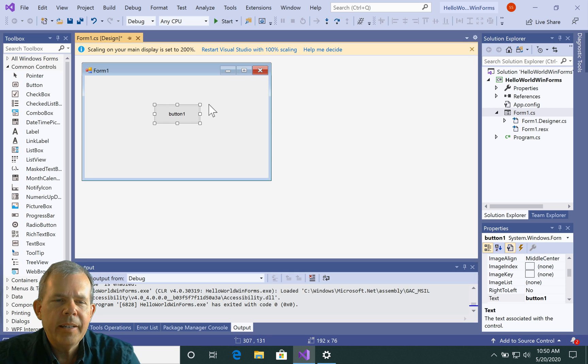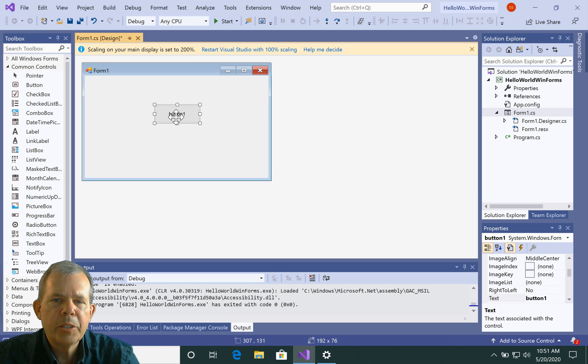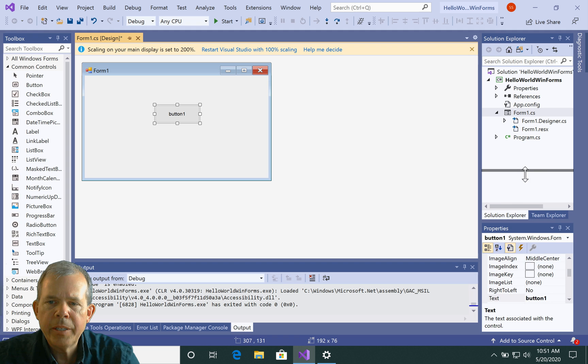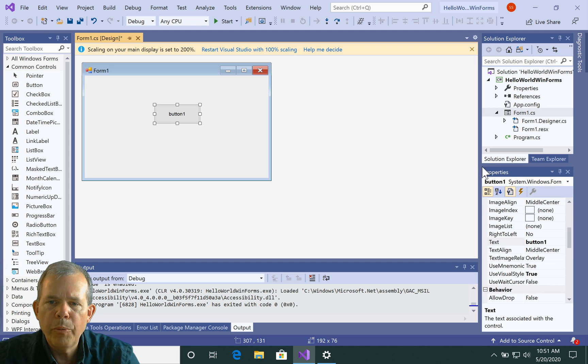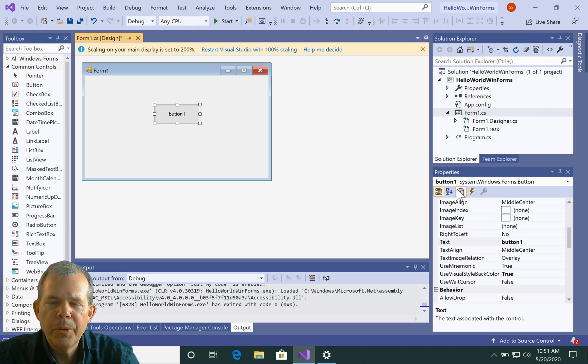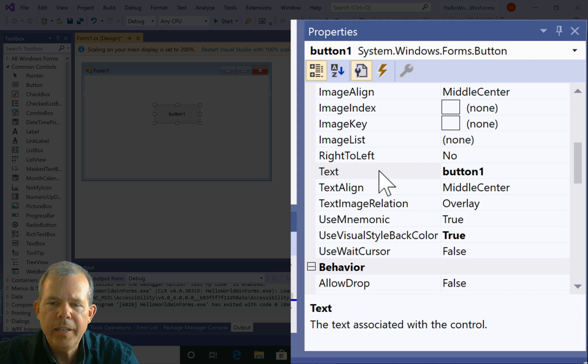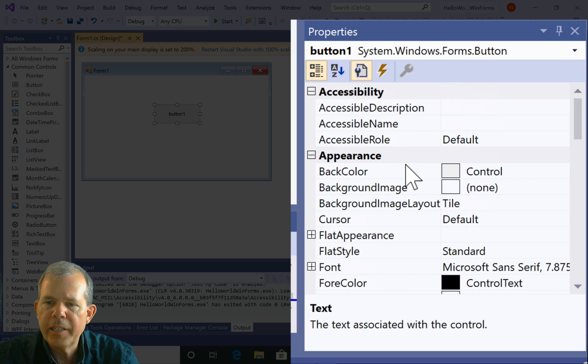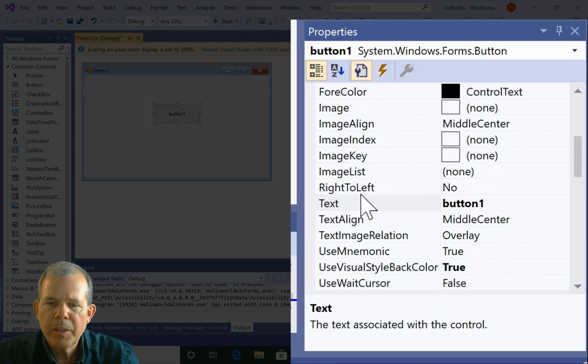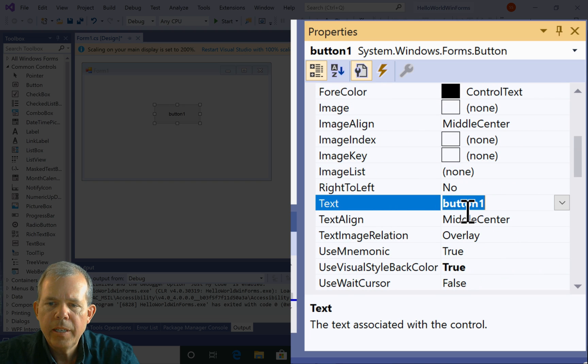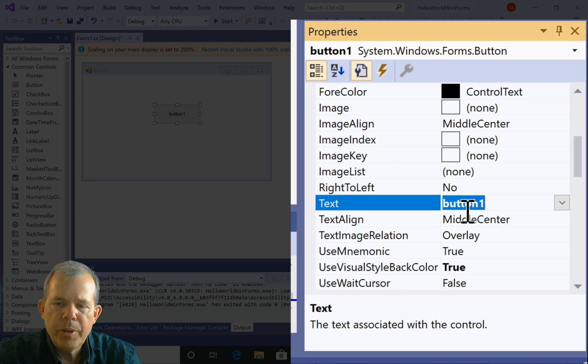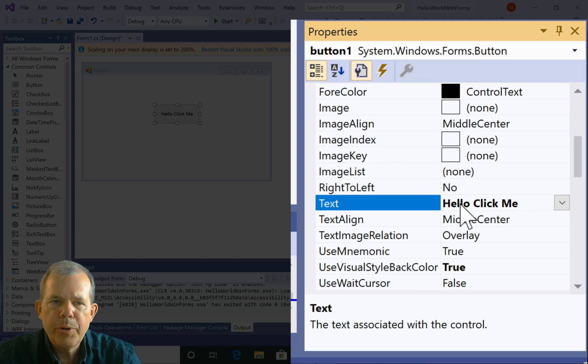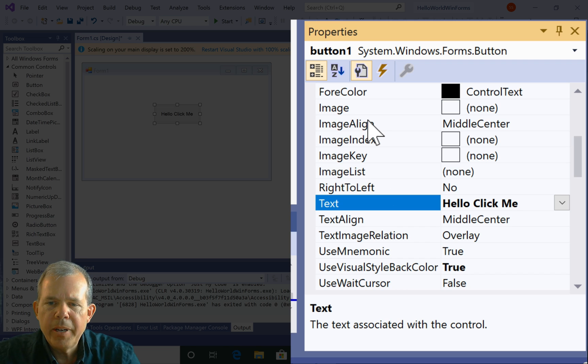And then let's change the text. Right now, it says button one. So the things that you can change on buttons are called properties. So if I scroll over to the right side here, you can see I've got all kinds of things that I can change. So I'm looking for the property called text. And I'm going to put in the word hello. And I'm going to say click me. You can put anything you want there.